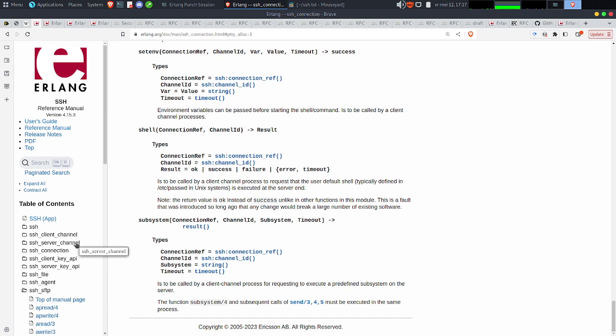Sur ces belles paroles, je vous souhaite encore une fois un très bon week-end. On se retrouve probablement soit ce week-end si j'ai un peu d'énergie pour un petit live totalement non prévu, sinon ce sera mardi pour les Shortcuts et vendredi pour le prochain Open Bar. Allez ! Ciao ciao !